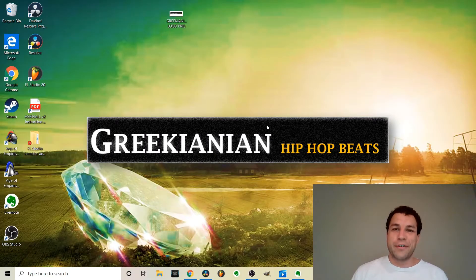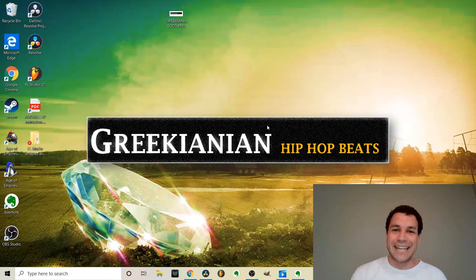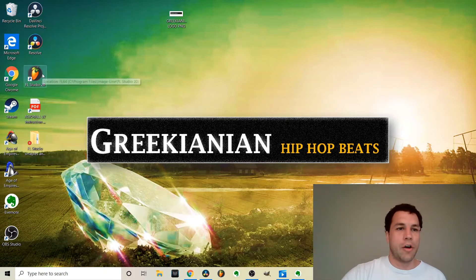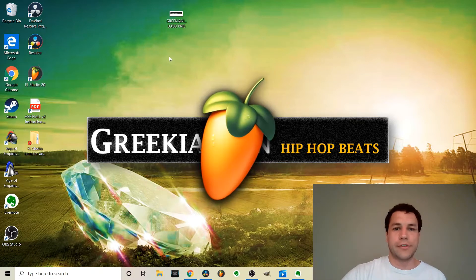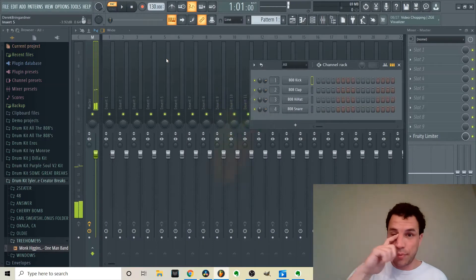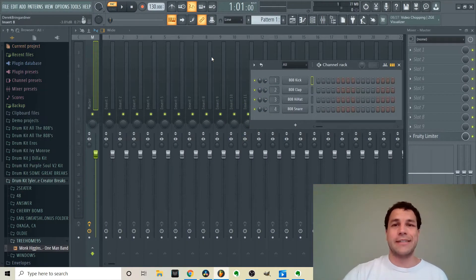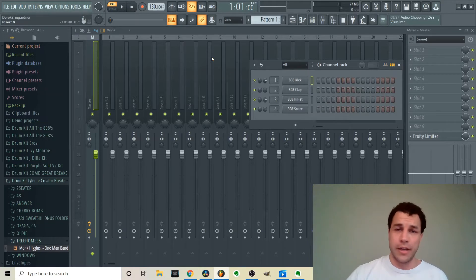Today for Tutorial Tuesday we're going to be going over Edison and how you can use it to chop samples and drum loops and help make beats in FL Studio. I'm going to go ahead and open up FL Studio here — I use Edison pretty much on every beat that I make. As a matter of fact, I'll use multiple instances of it for different things.